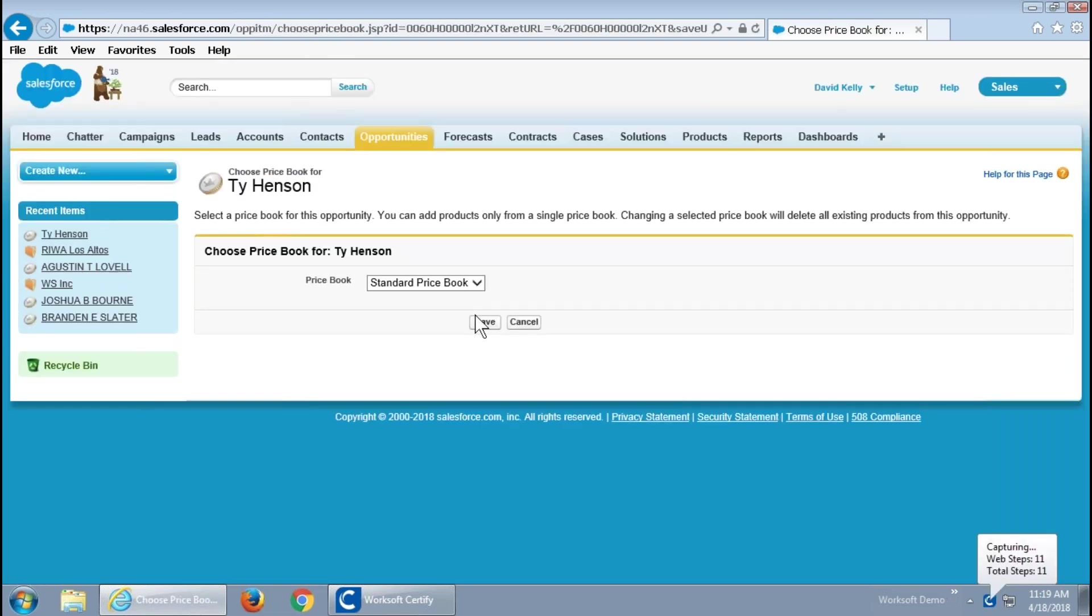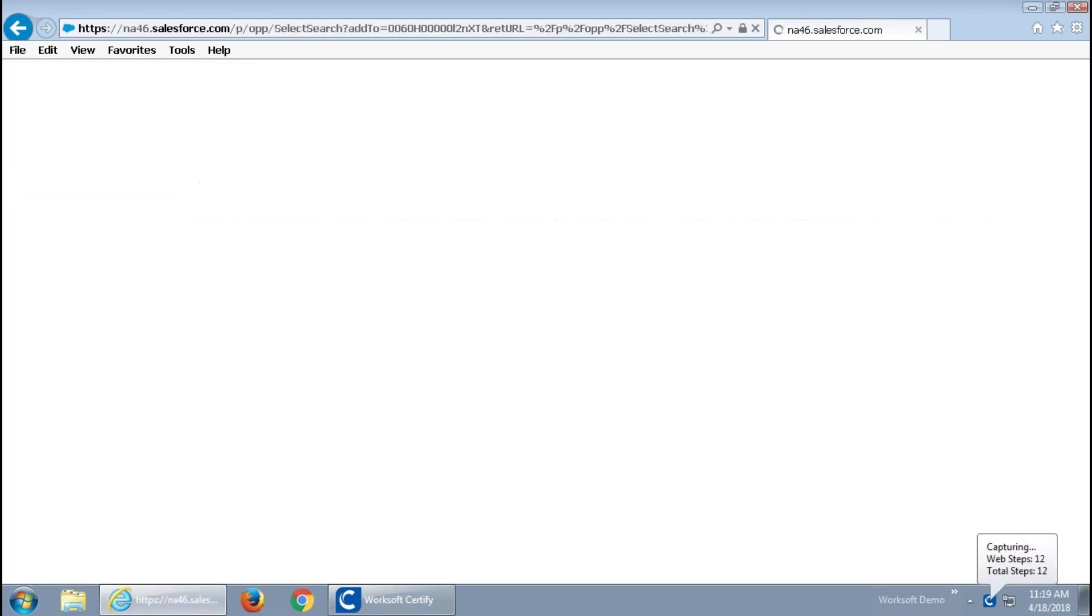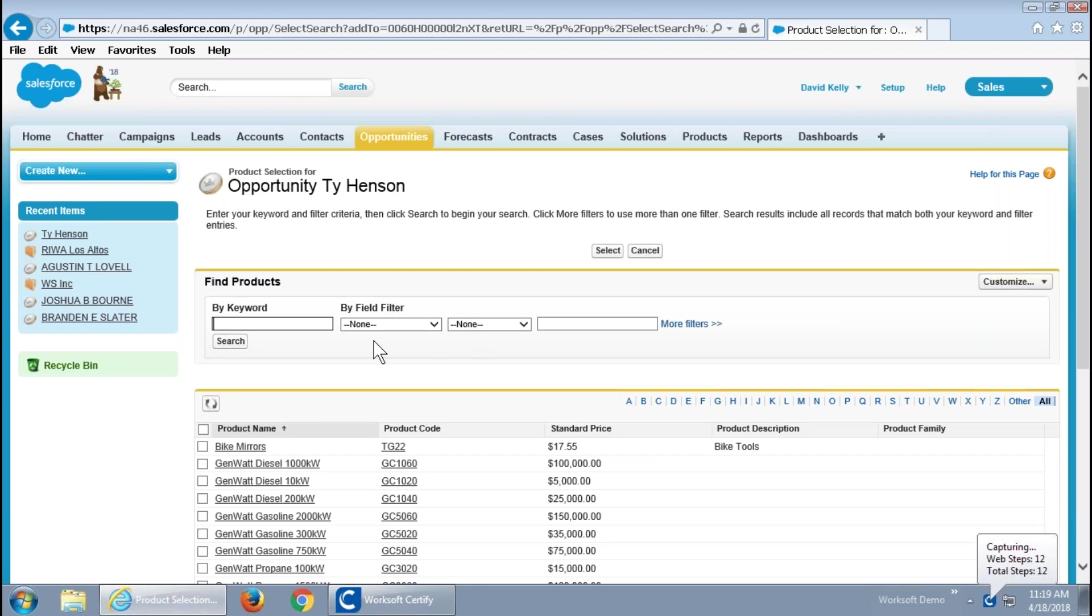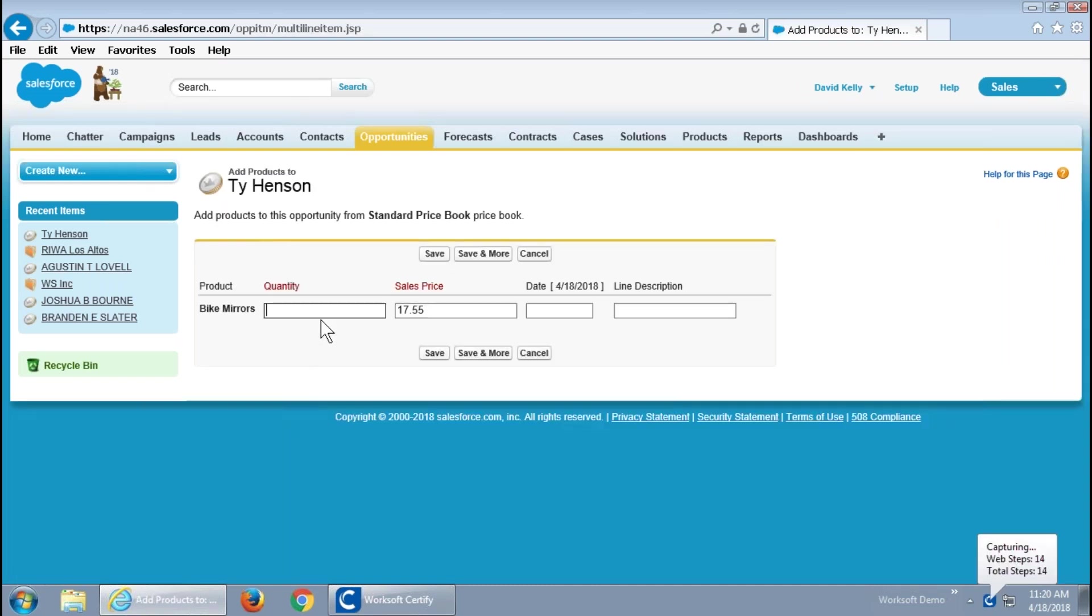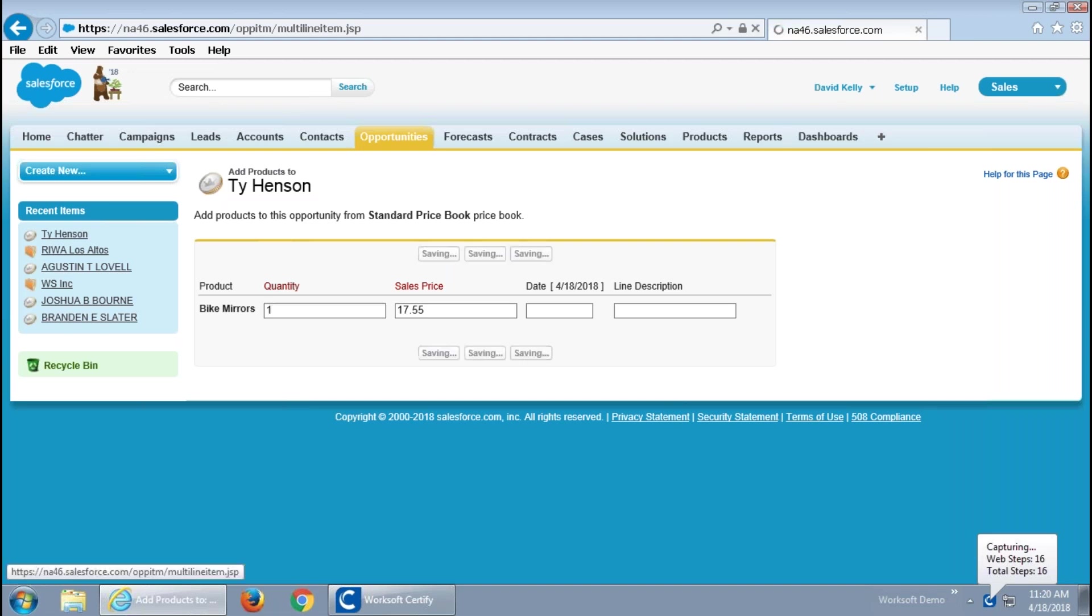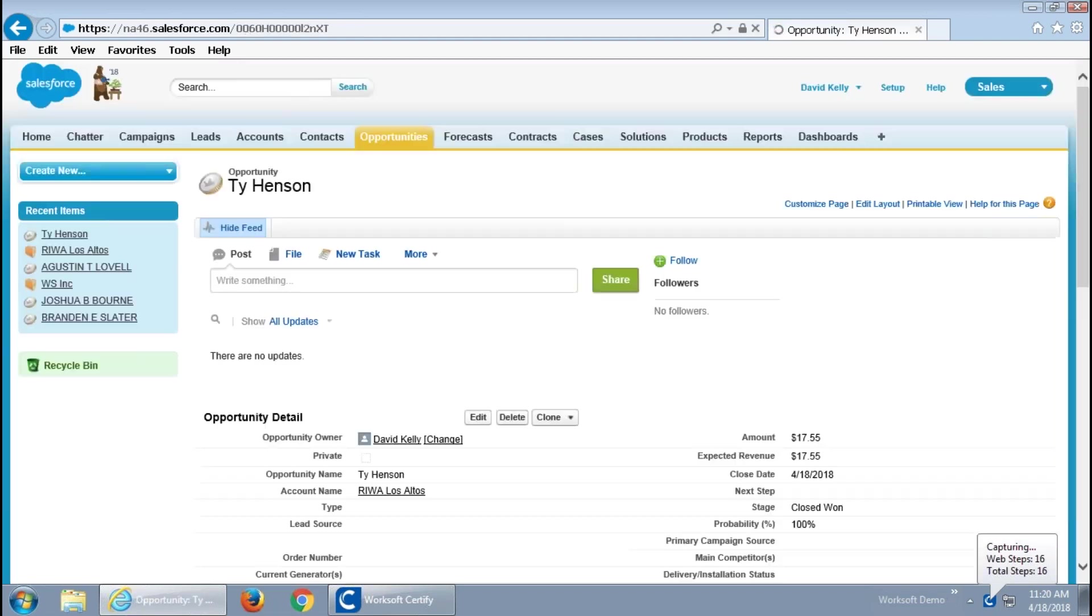And add some products before we're done. Circle back here using our standard price book. Using drop-downs, using tables, using checkboxes, using whatever elements that the user would naturally use as a part of their normal work, the Worksoft solution in the background is collecting all of this activity into readable automation. And, that's what we're going to take a look at here in just a second.